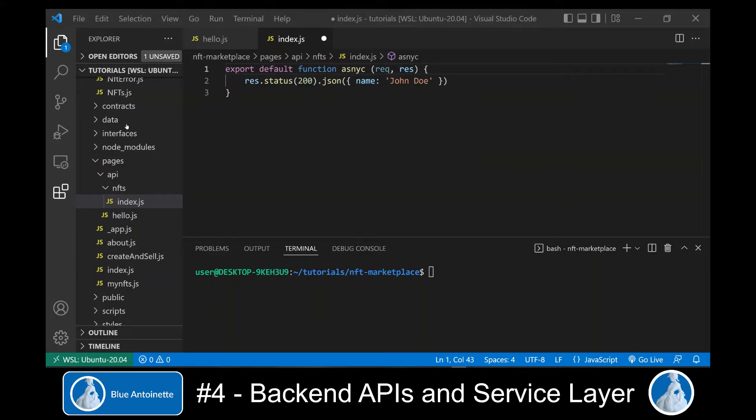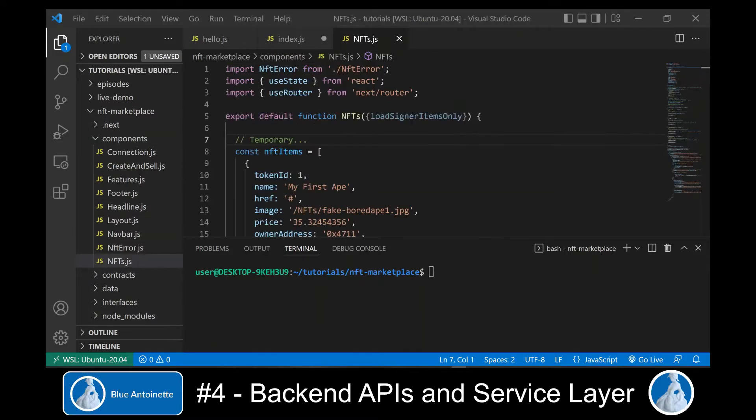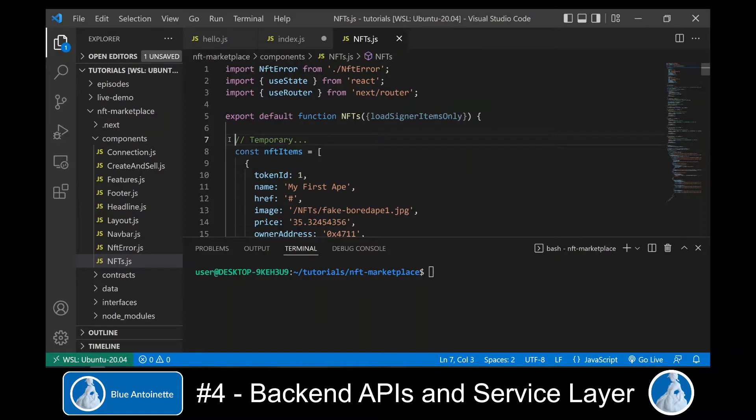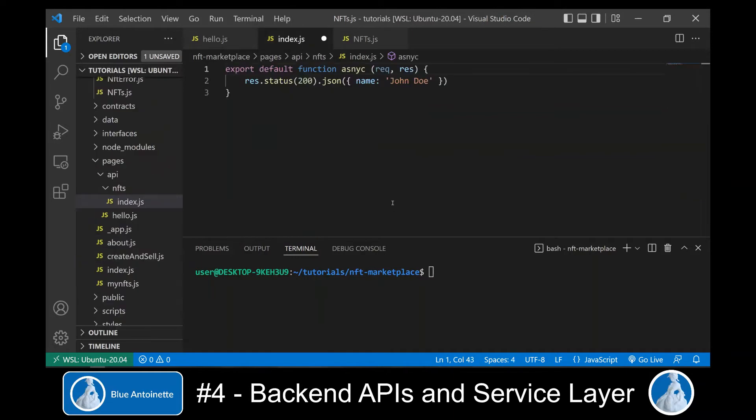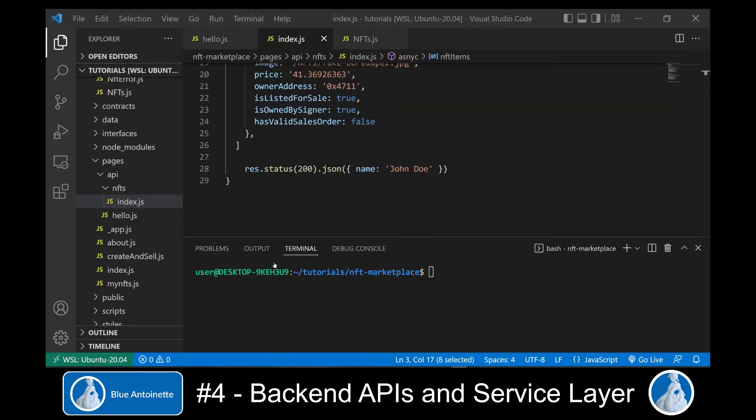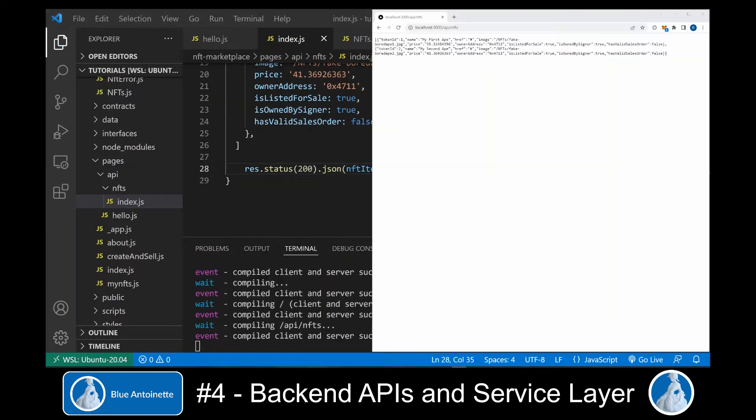Now we go back to our components directory, where we find the NFTs.js component, which we created in the second episode. And we copy these temporary NFT items from here to our new index.js API file here, and we return our temporary NFT items here now instead of John Doe.